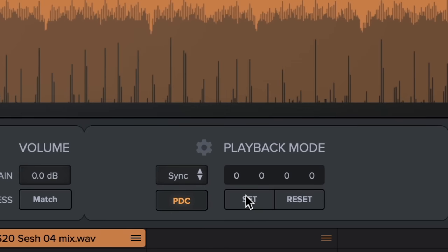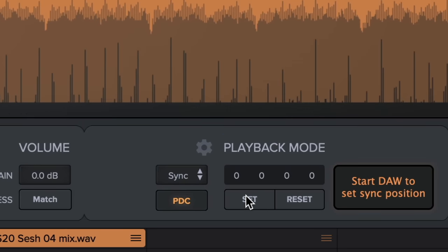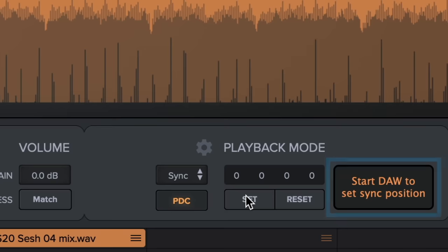Sync mode now detects invalid song position info and prompts you to restart transport to set a new sync start position. This makes metric AB perform much better in hosts like Logic and Wavelab.